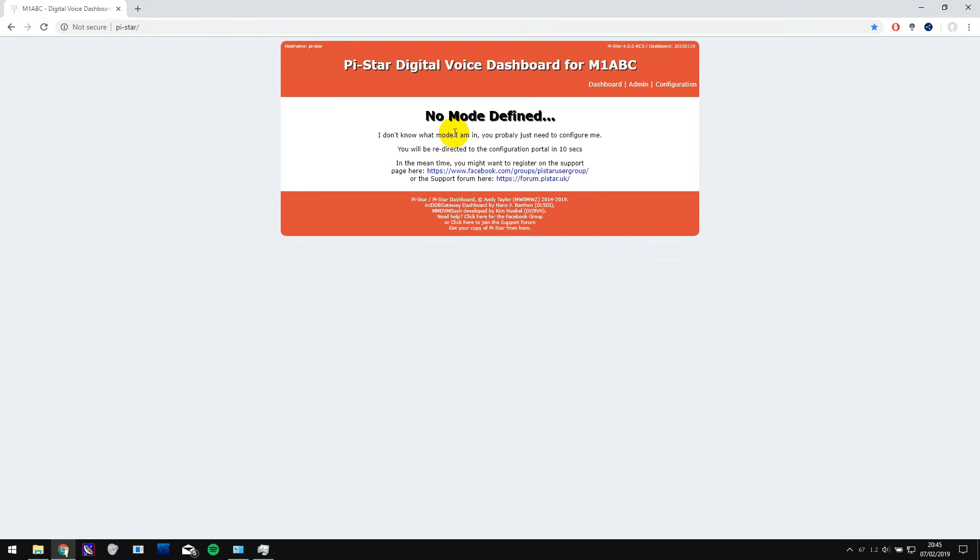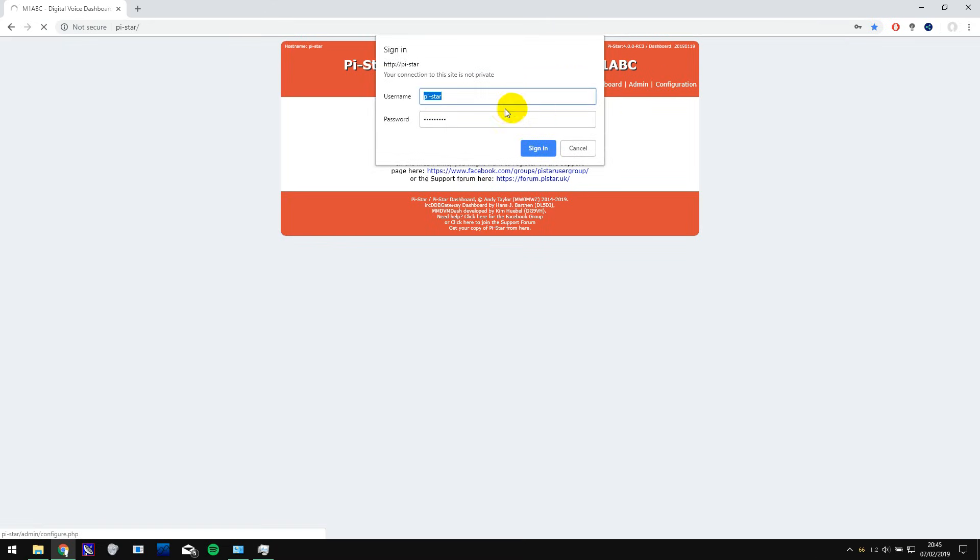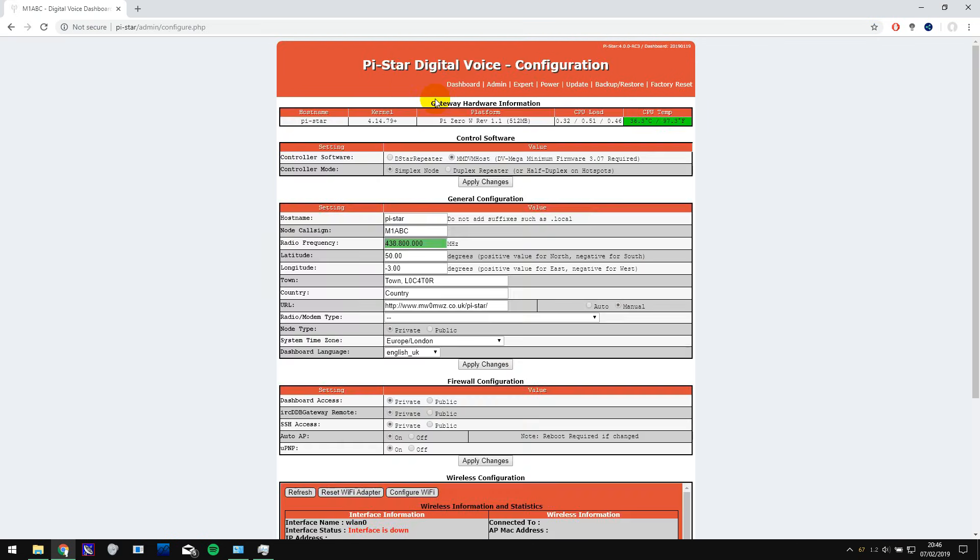So head over to the configuration page by clicking on configuration and you'll need to type in pi star for the username and raspberry again for the password and here it is.